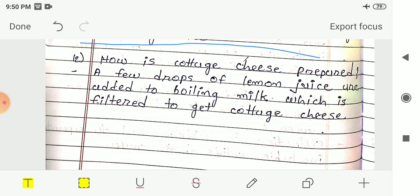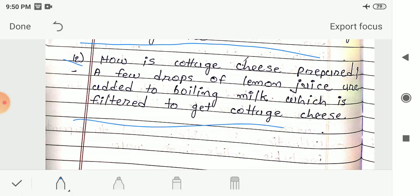Question 12: How is cottage cheese prepared? Answer: A few drops of lemon juice are added to boiling milk, which is then filtered to get cottage cheese. While boiling the milk, add a few drops of lemon juice, then filter the mixture using a piece of cloth or strainer to separate the liquid from the cottage cheese.